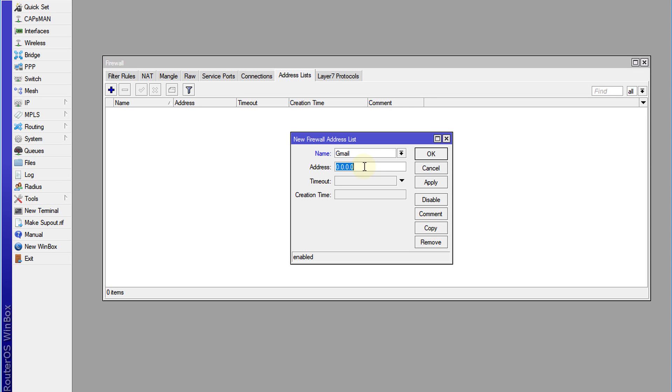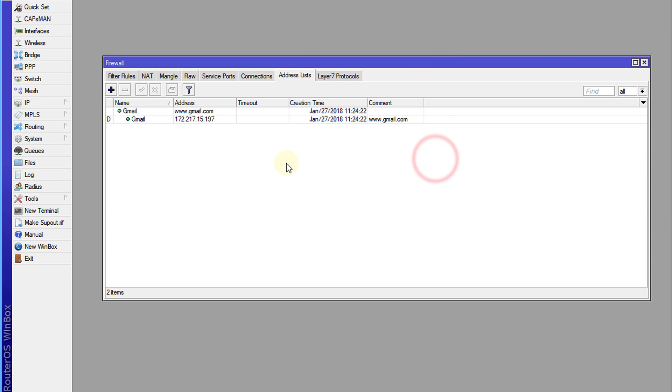But a lot of people didn't know that you can actually type in a URL in this field. Hit OK and your router will automatically resolve the IP address for the website. So right now it's resolving Gmail.